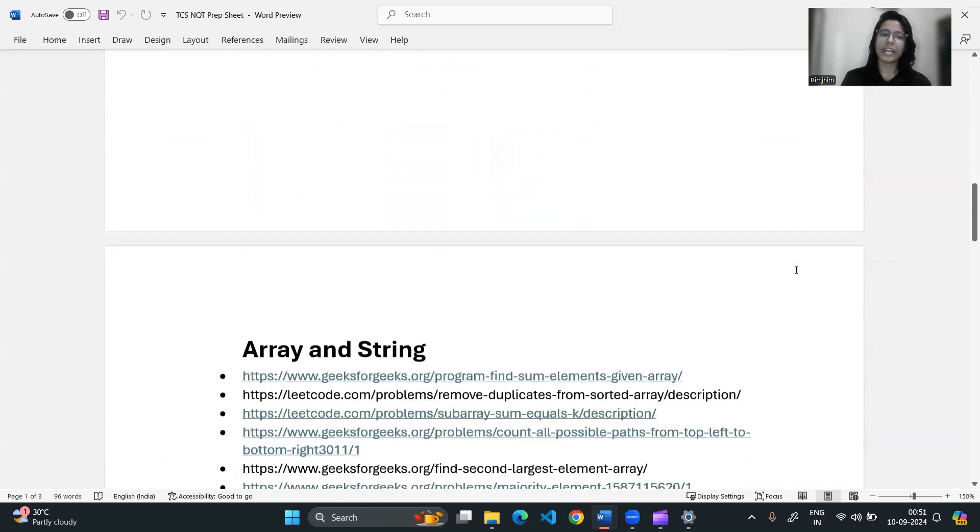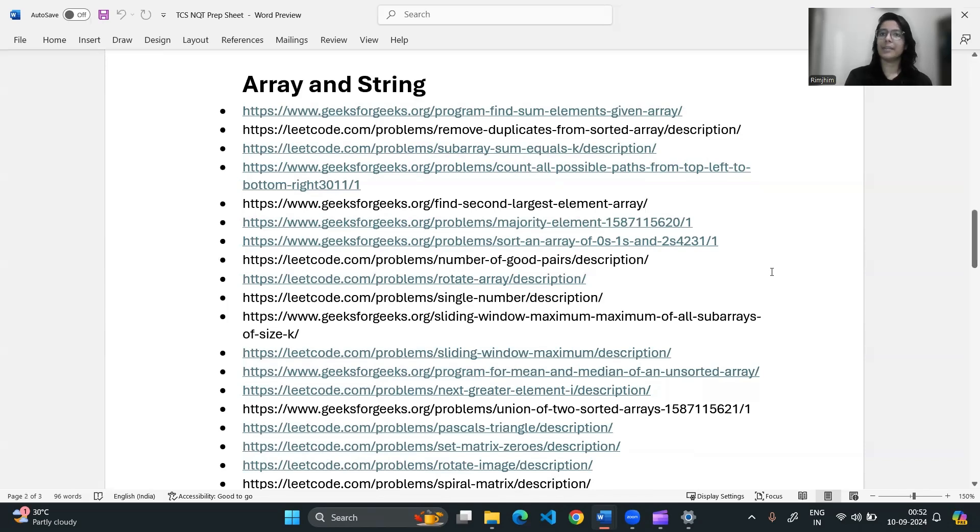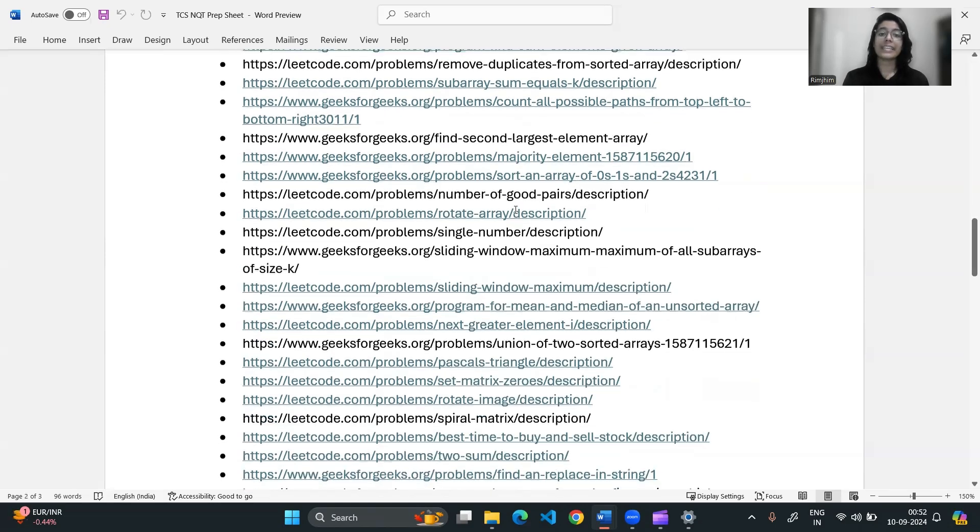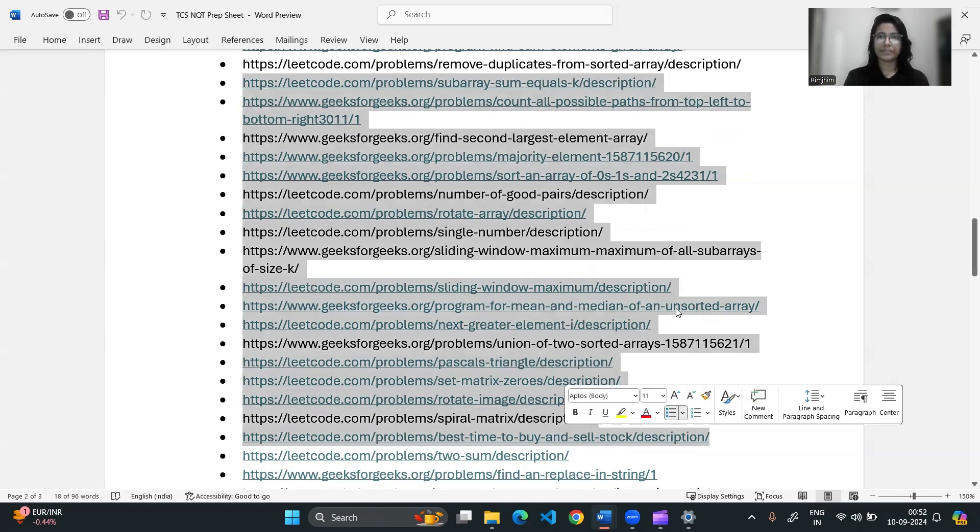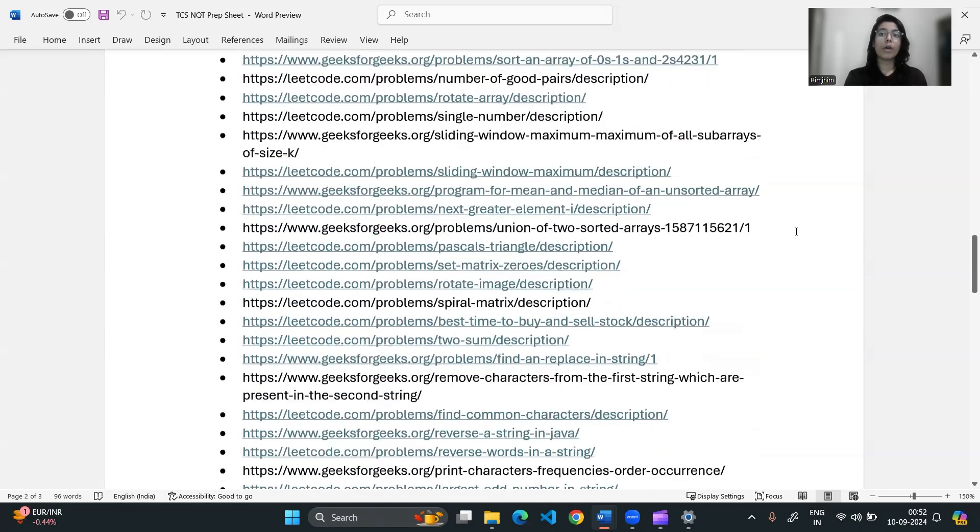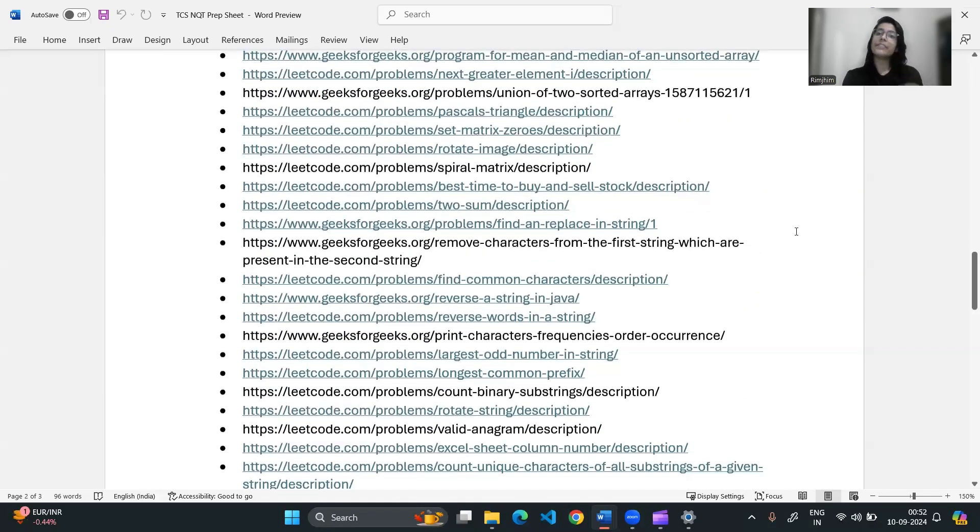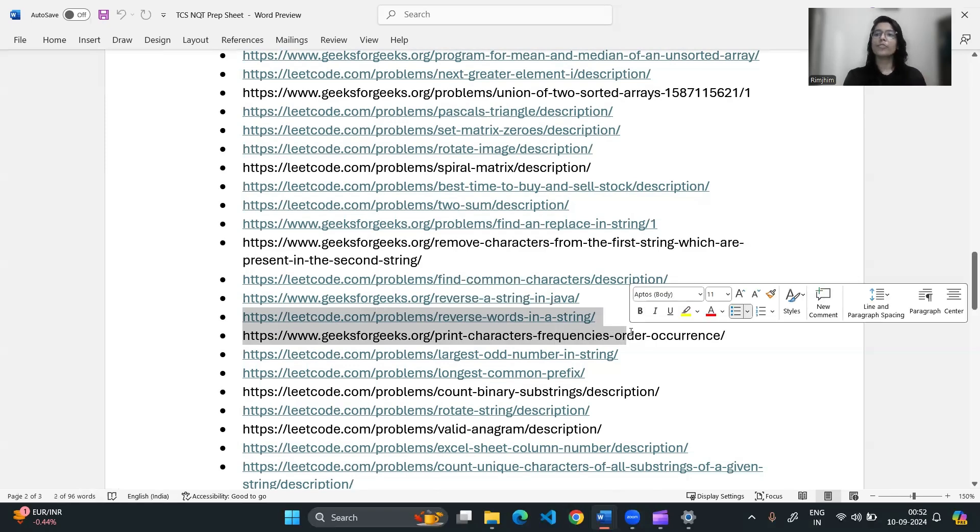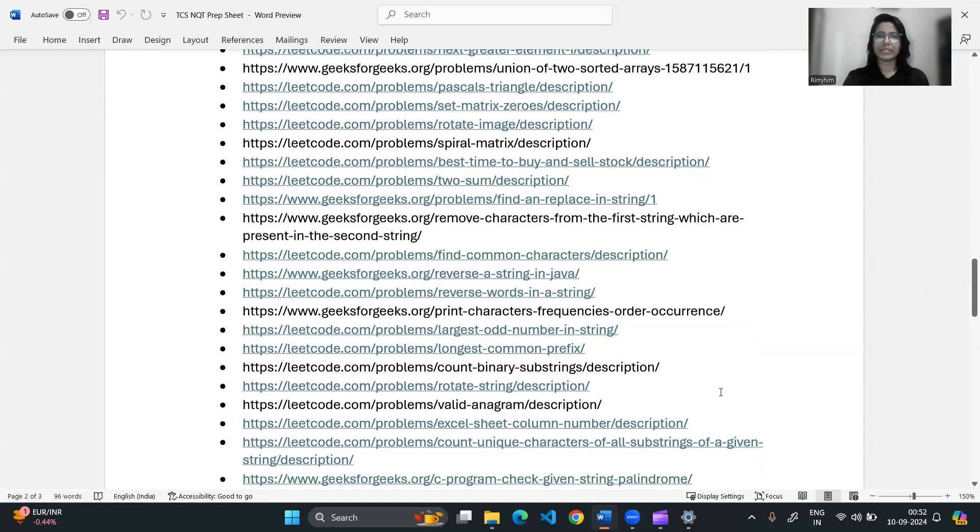Moving on to the next section, that is the array and string. The array section includes questions like Kadane's algorithm which was asked in 2024, finding second largest element, and other array related problems like find majority elements that appeared more than N by 3 times or N by 2 times. This was also asked in 2024. There are also questions like find the second largest element, find number of good pairs, find maximum subarray problems. So these are questions based on arrays and strings. Pay attention to common string manipulation problems and practice writing efficient code for them like reverse a string, reverse a word in a string, find number of times a character appeared in the string, calculate the frequency of characters in a string, palindrome, longest common prefix. So these are some questions based on string manipulations.